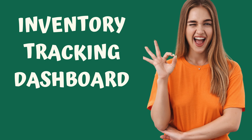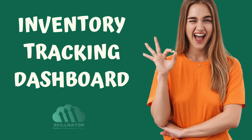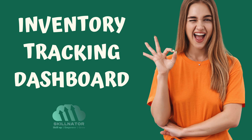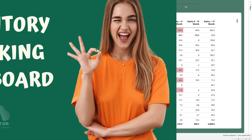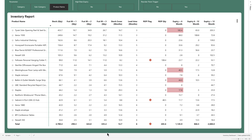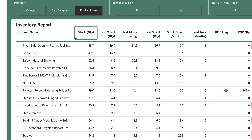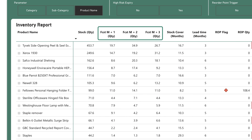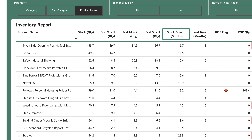Hello everyone. In today's video, I'll show you how to create an inventory tracking dashboard. Let's quickly review what we'll be building. The dashboard displays product names in the rows. The first column shows the closing stock value, followed by a forecast for the next three months. These months are dynamic, so if the closing stock is for the month of May, the forecast will be for June, July, and August, and so on.